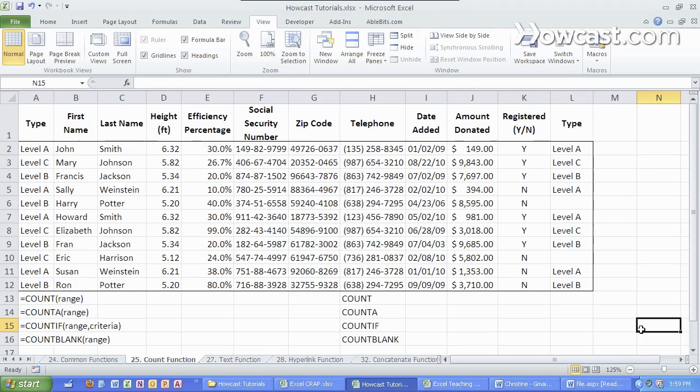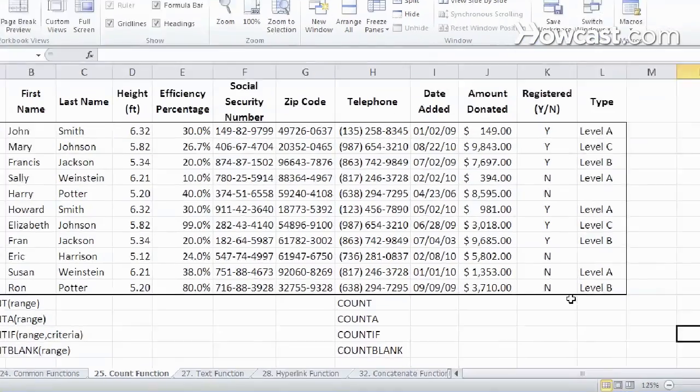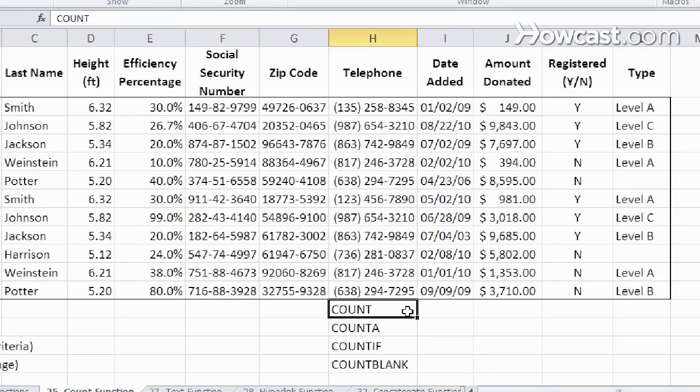So now we're going to talk about the count function in Excel. There are actually a few variations, so let's go through each one and see what they do. First one is a regular count. So let's see what happens.